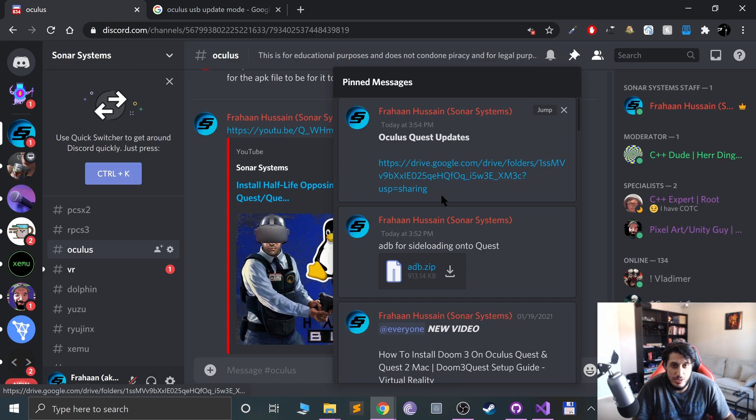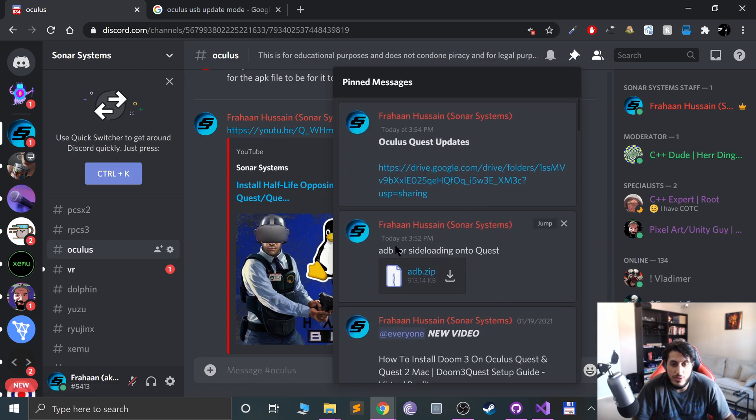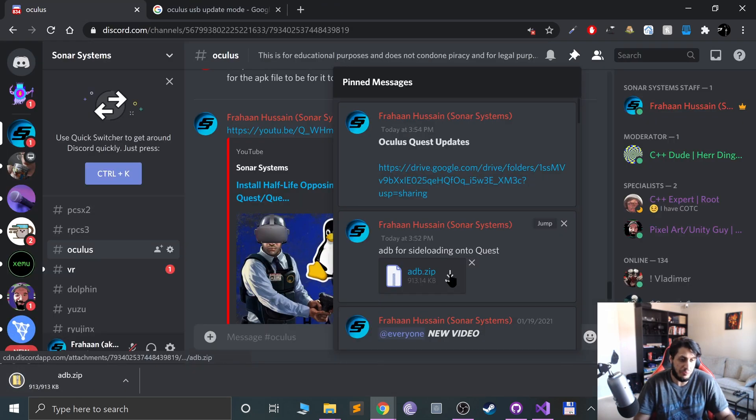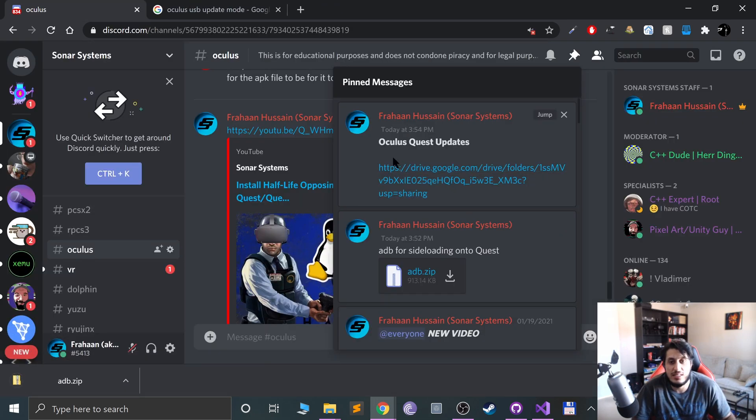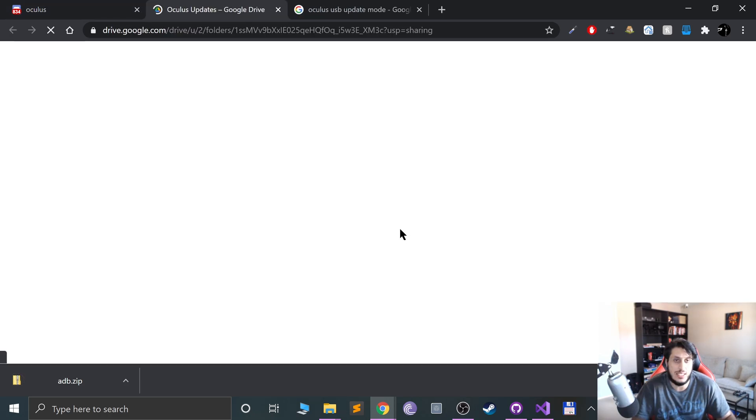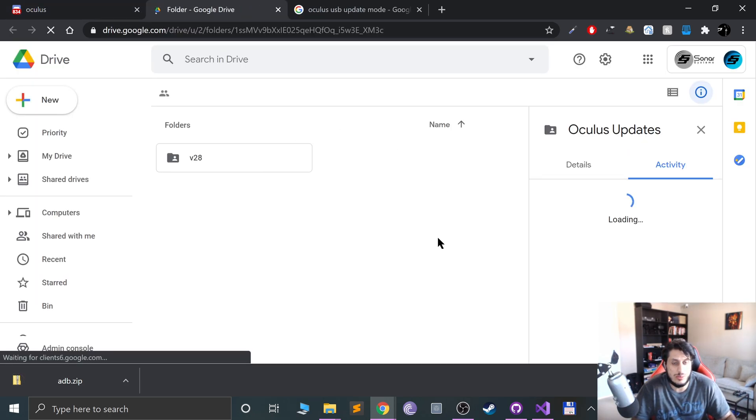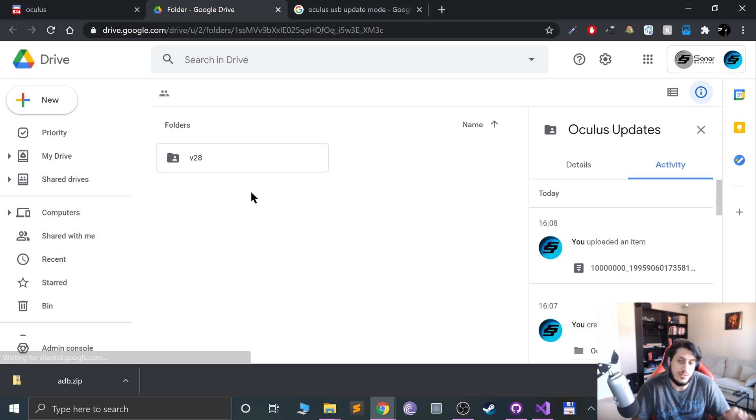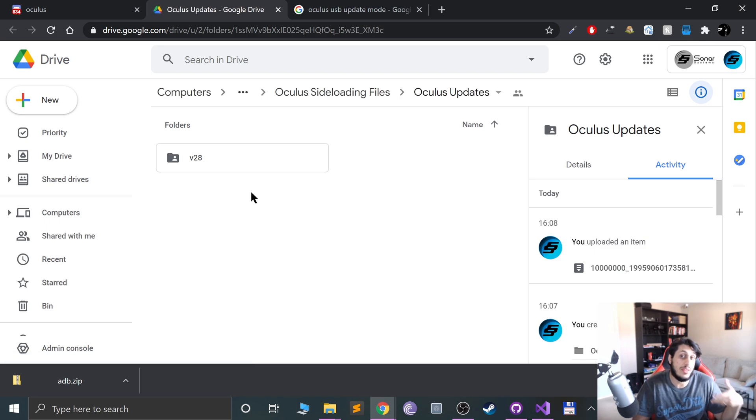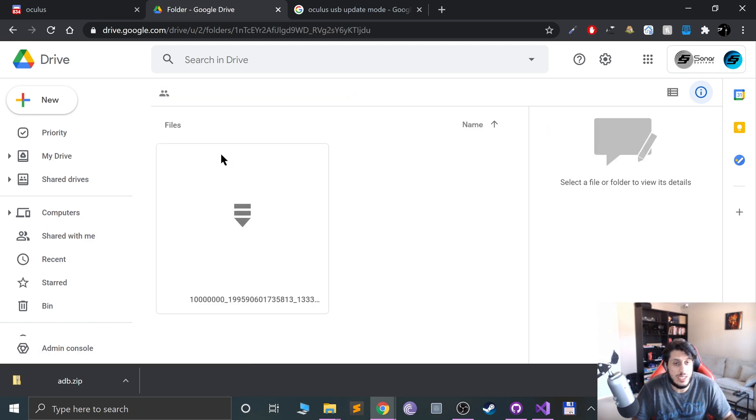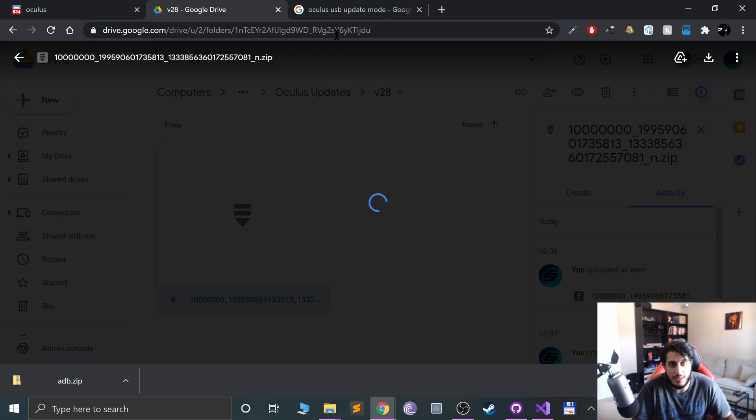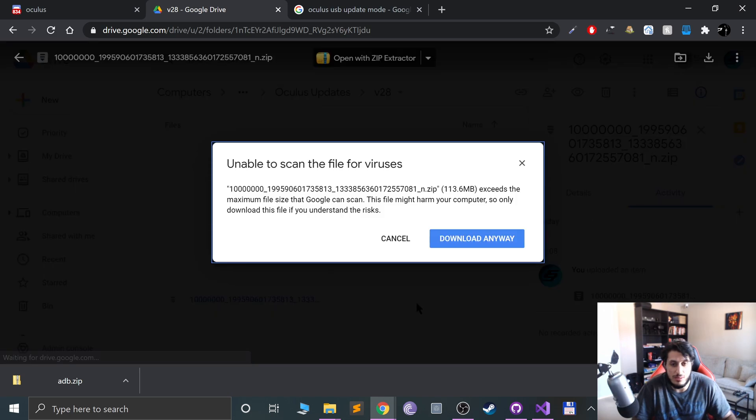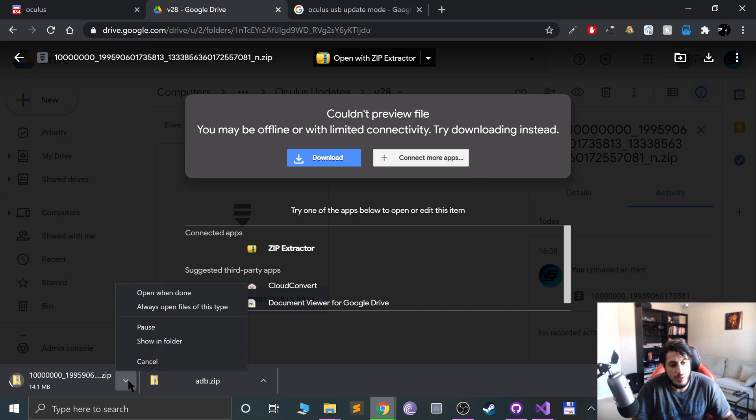You might have to scroll down depending on when you watch this video to find the ADB for sideloading onto Quest. Click download on that. Next you need the Oculus Quest update, so click the Google Drive link. I've got version 28 at the moment. If the version you need isn't on there, let me know and I'll upload it. Go into the folder, double click the zip file, click download.